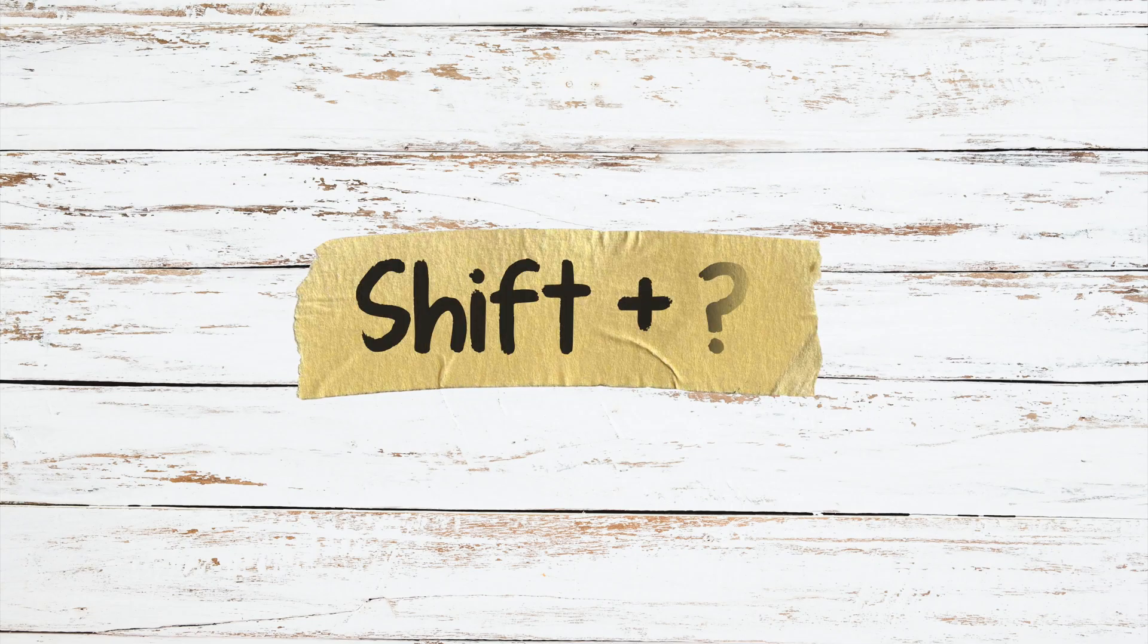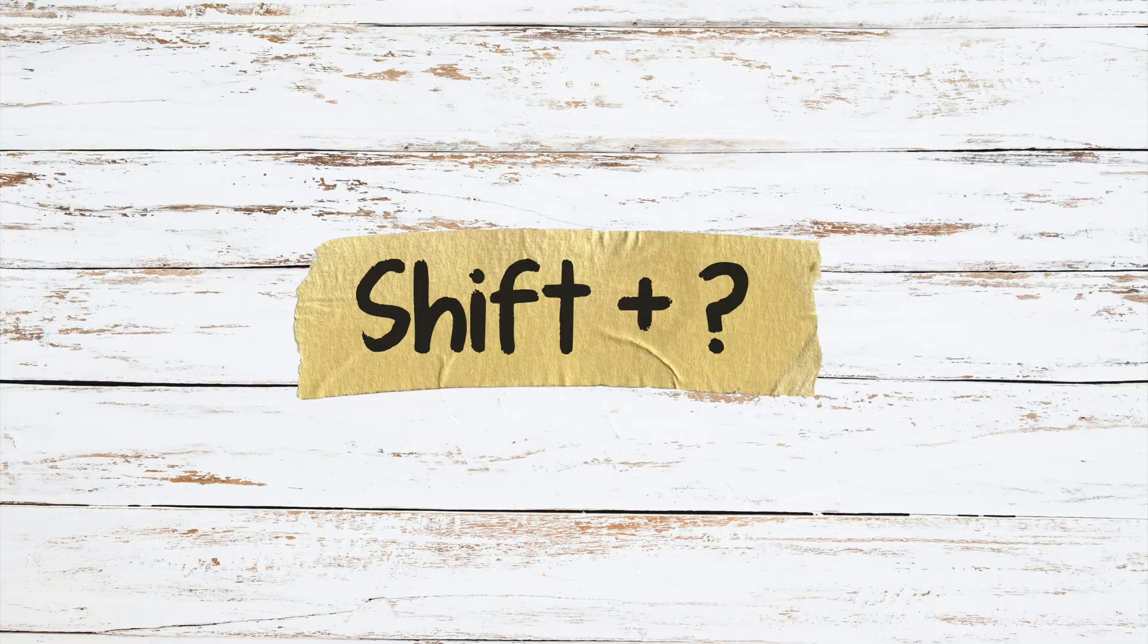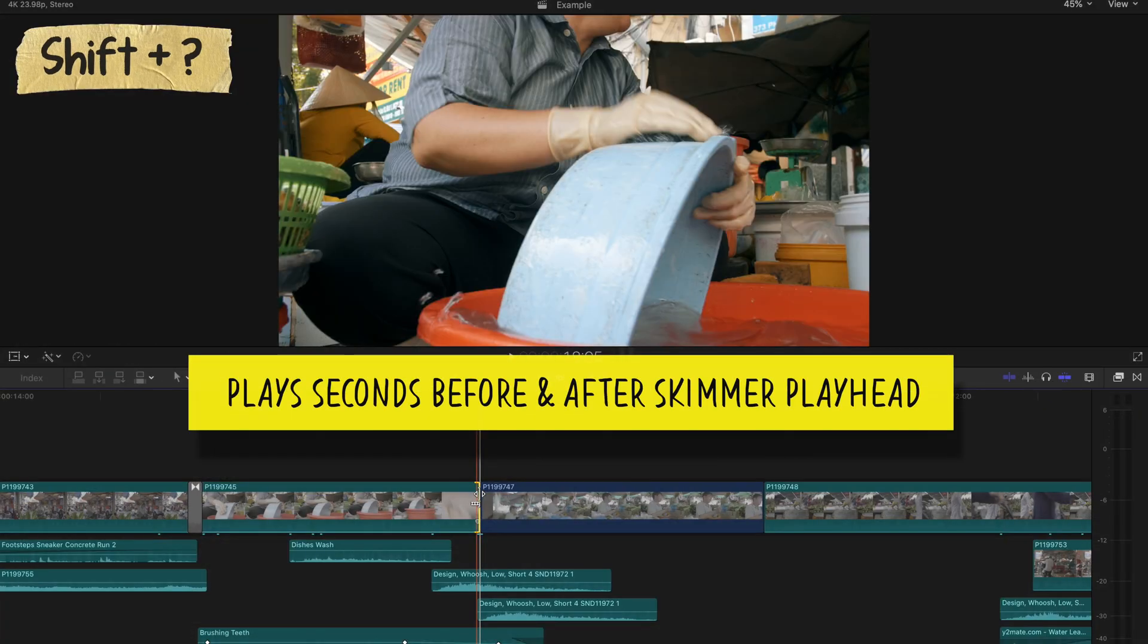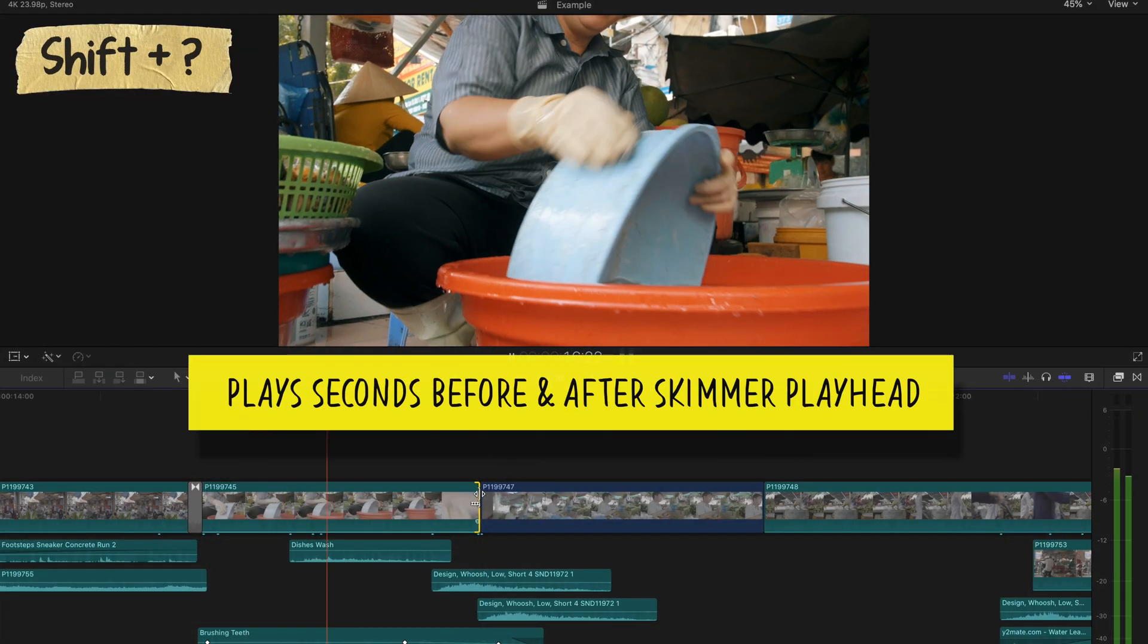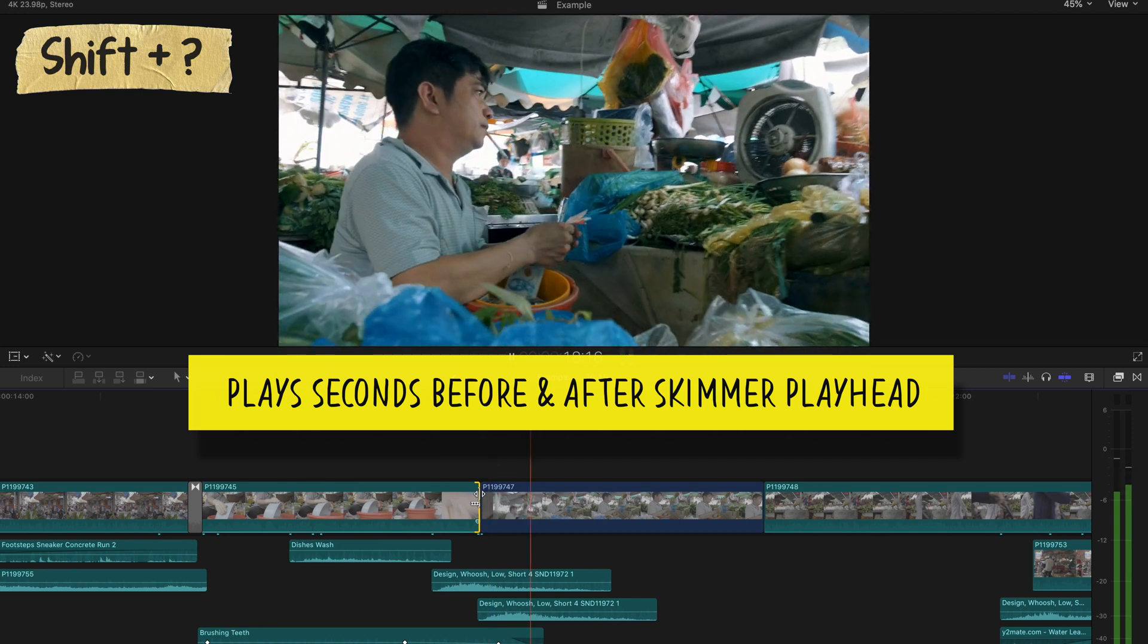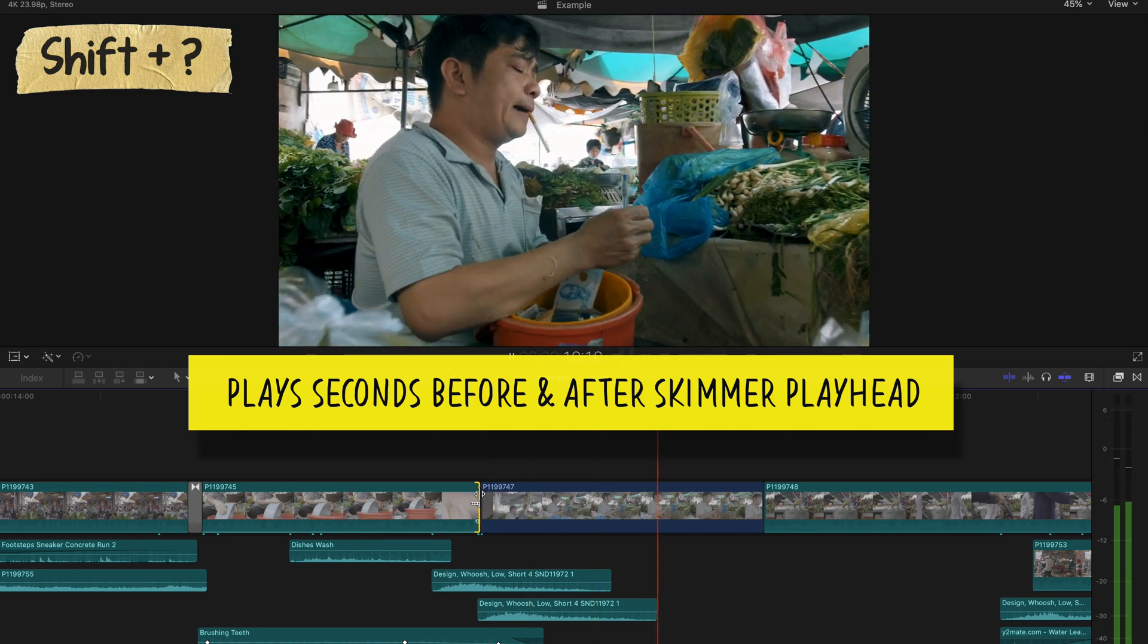The first shortcut is one I use constantly while editing, and it is Shift + Question Mark. Essentially, what this does is it plays a few seconds before and after the position of the skimmer playhead. So for example,